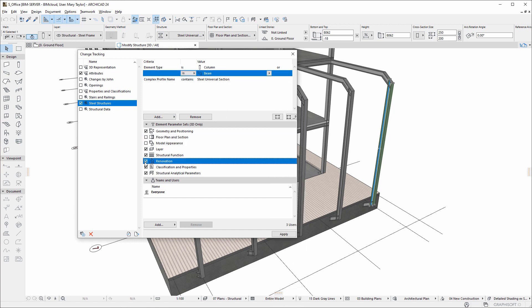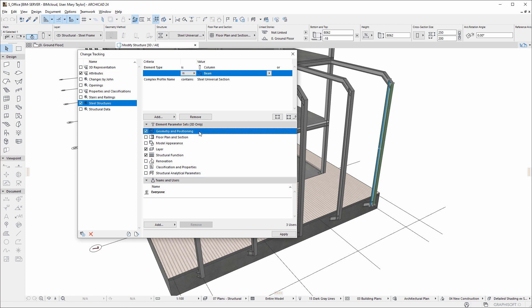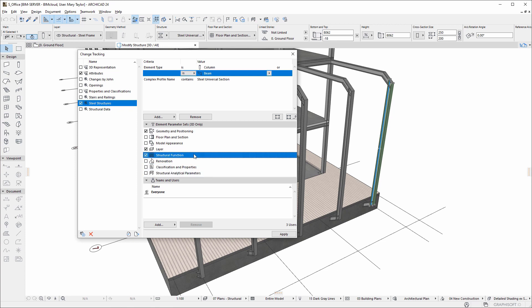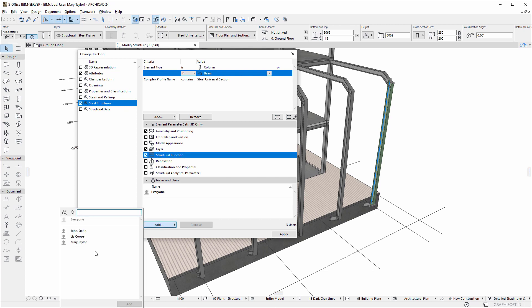We want to know if any change occurs in the geometry, layer, or structural function of these elements. We also want to know about changes made by any teamwork project user, so we check the Everyone option.